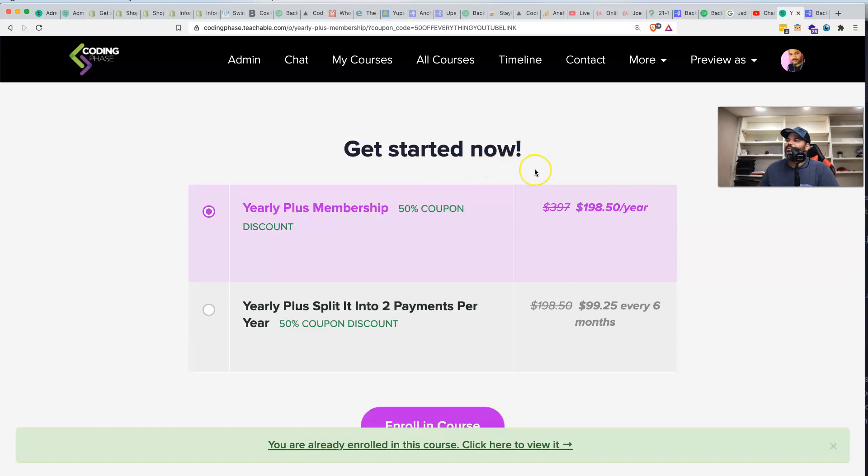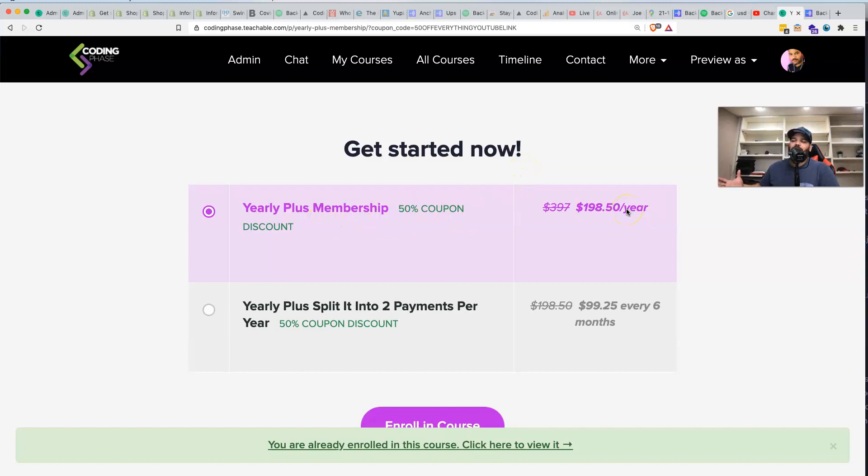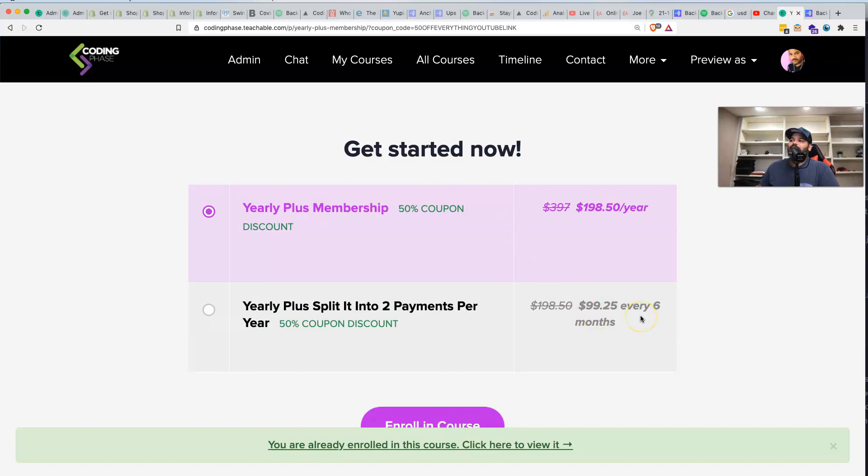Now you can break this down and say, you know what, I could pay this in one lump sum for the whole year, or you could say, hey man, I want to split this up into two payments, Joe, every six months for $99.